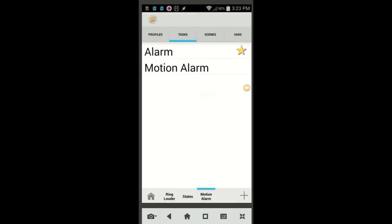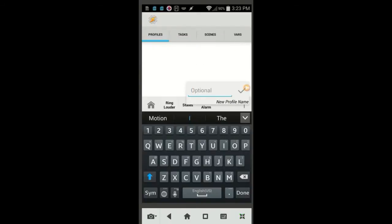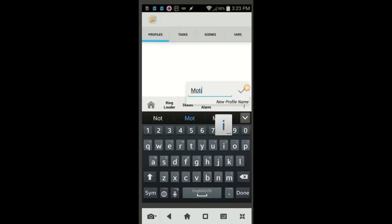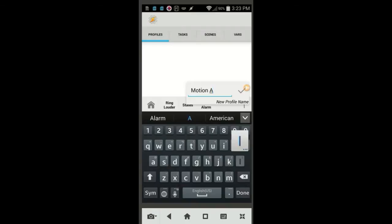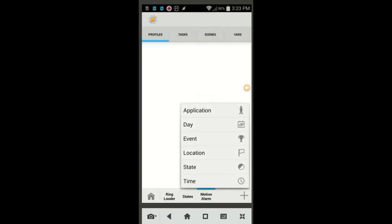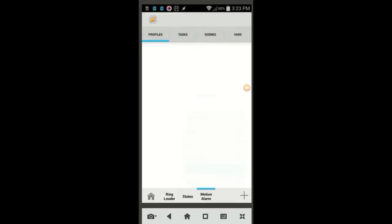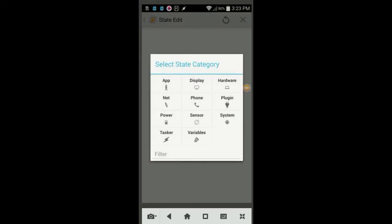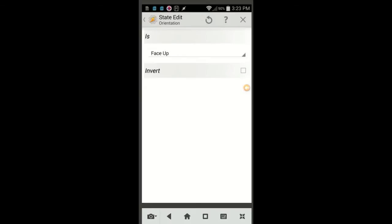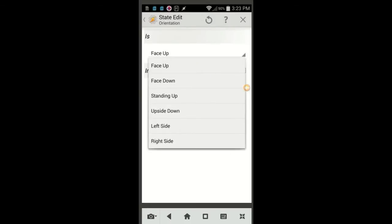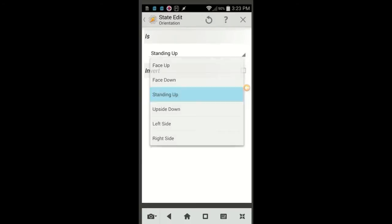Tap on the profile tab to create a new profile. Click the plus sign and give this profile a name, call it Motion Alarm, then click the OK check mark when you are done. Click on State, then Sensors, and lastly click on Orientation. Change it from face up to standing up from the drop down menu, then click the back arrow. Select the Motion Alarm from the list.